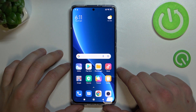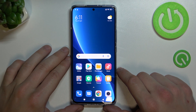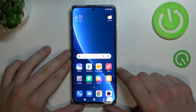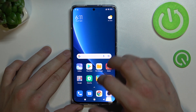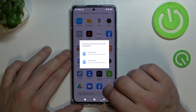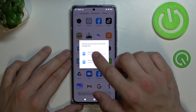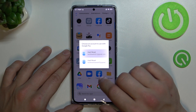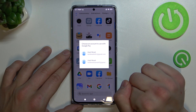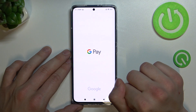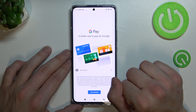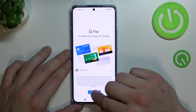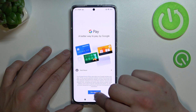Hello, in front of me I've got Xiaomi 12 Pro. In this video I'll show you how to manage Google Pay app. In the beginning, let's enter Google Pay, select account and tap get started.